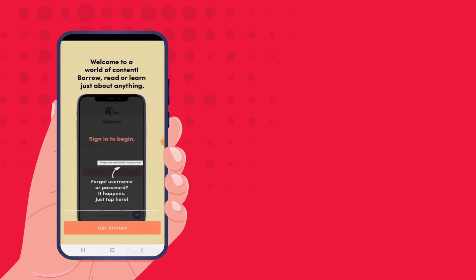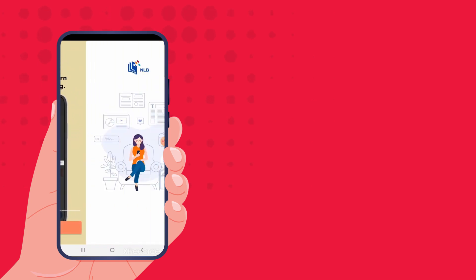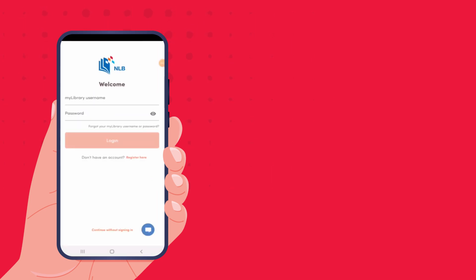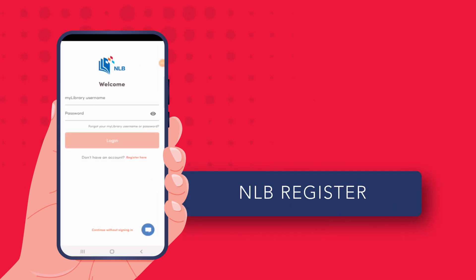When you open the NLB Mobile app, you will be prompted to sign in. You can still use the app without an account, but you will need to register for a free account to read newspaper articles.